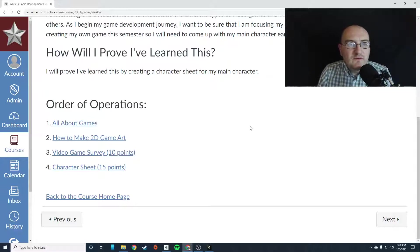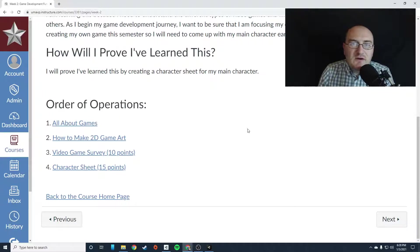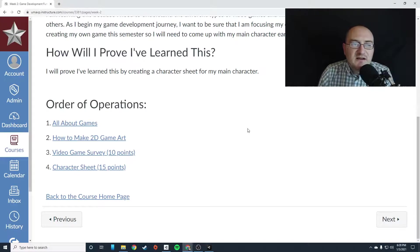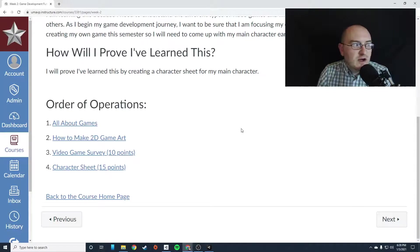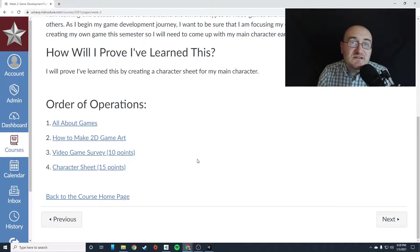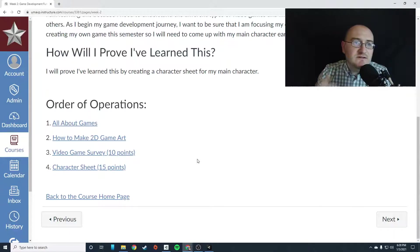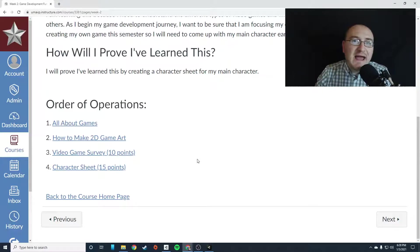So how are you going to prove that you've learned this? You're going to create something called a character sheet, which we'll talk about whenever you get into that assignment. But essentially, it's a one page or half a page that describes your character, tells me what their name is, and you're going to add some artwork,